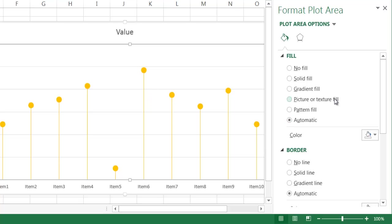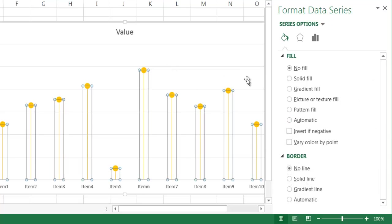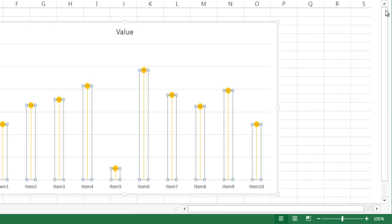So basically, we have, I'm going to click in there. We have no fill, which that blue color gets rid of. And then the border, we don't have a border line color anymore. So there's no line there. So it's pretty much done now.